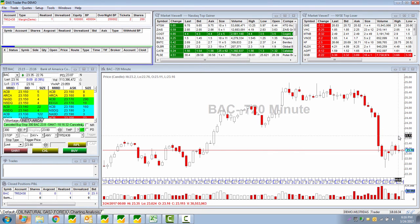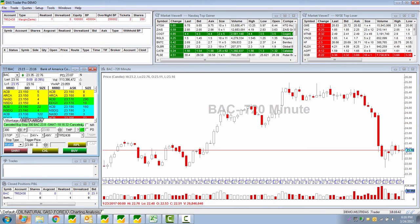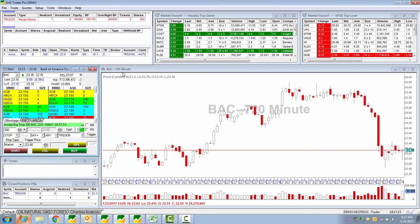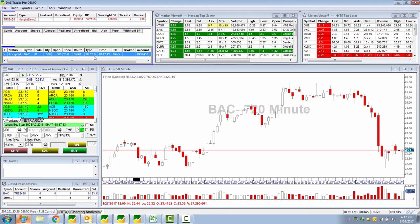If you want to send a market order when the stock reaches 2380 instead, same setup — except for type, select 'market.' Then put 2380 as the trigger price only. The price field will be grayed out dynamically, because this isn't a limit type. When you click buy and 2380 is reached, a market order is immediately sent to the market.